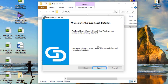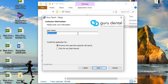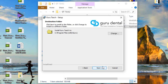Go ahead and click next. Click 'I accept the terms of this license agreement' and click next. You can change the install location if you would like or leave it as it is and click next. It's going to automatically install Guru in the C drive under Program Files x86. If you want to change that you can do that right here and then click next.